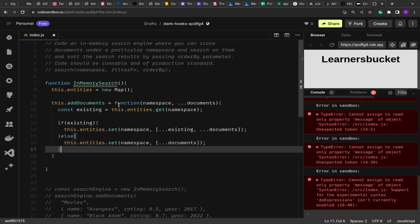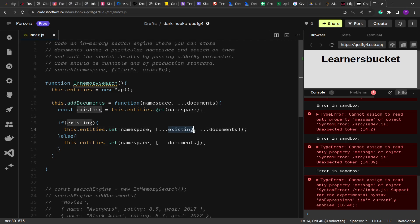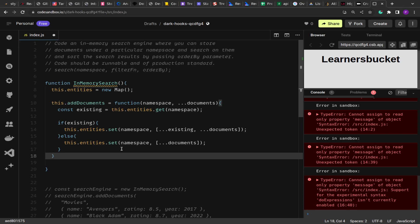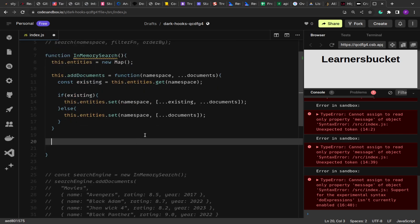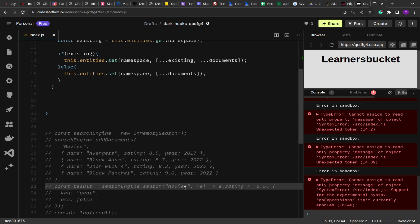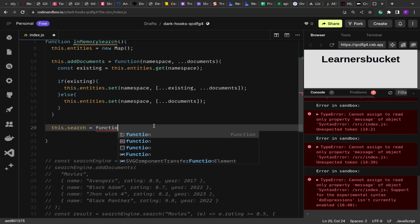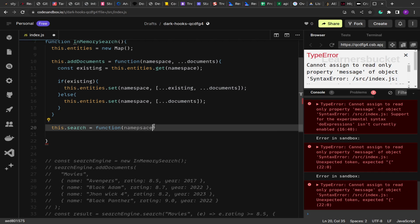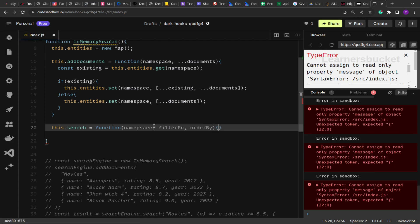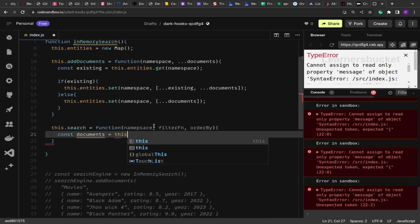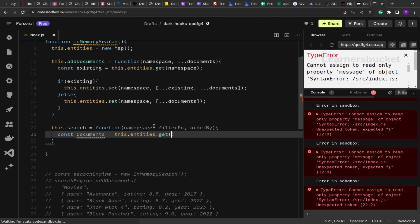So if entries already exist for the namespace, we merge the existing documents with the new ones; otherwise we add the current documents directly. This handles storage. Now let's create the search function. It accepts three things: the namespace, the filter callback function, and the orderBy parameter. We start by retrieving all documents with 'this.entities.get(namespace)'.